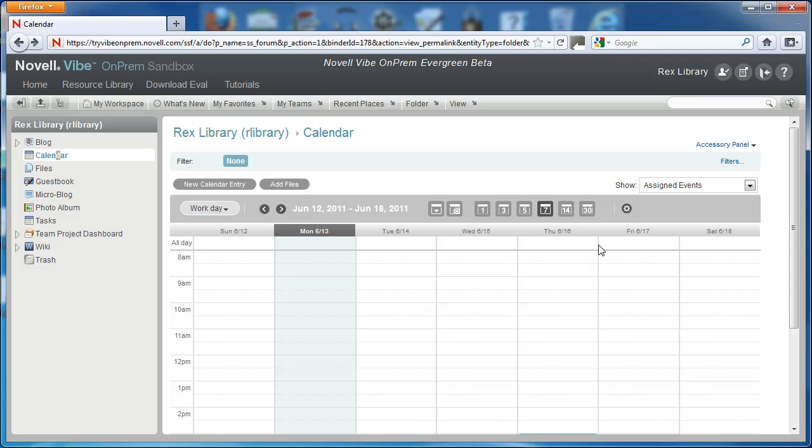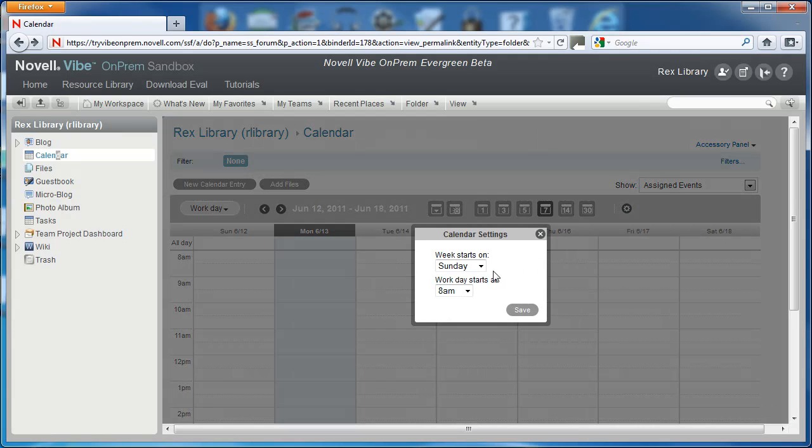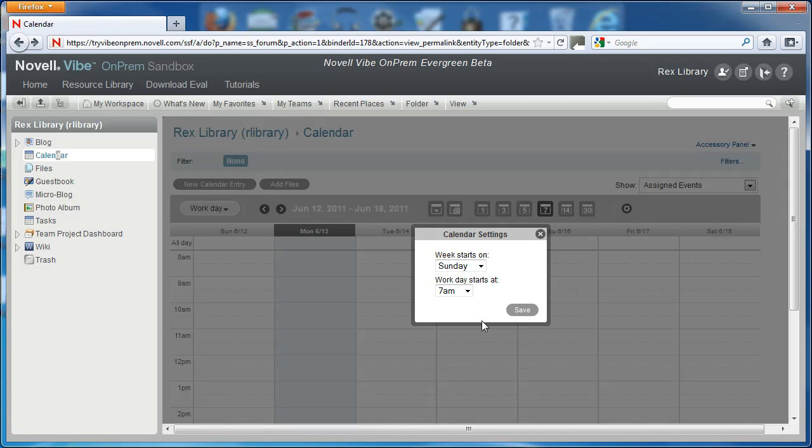This small gear icon will let you customize your calendar settings. You can select the start day and time of your work week and day.